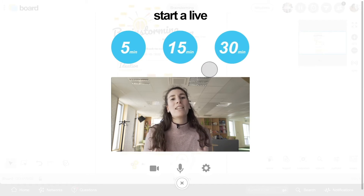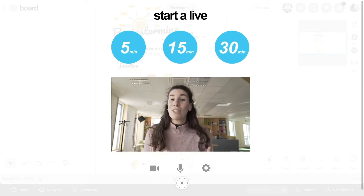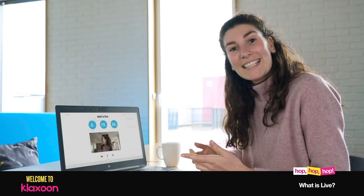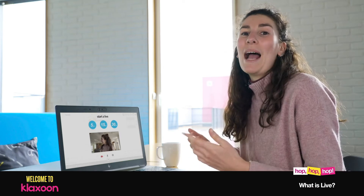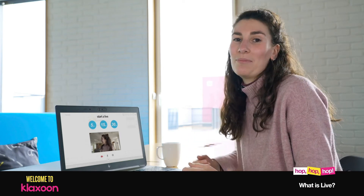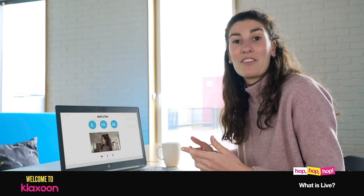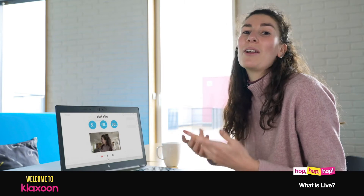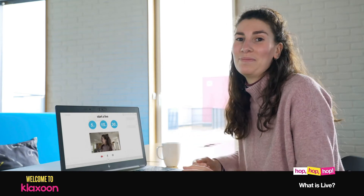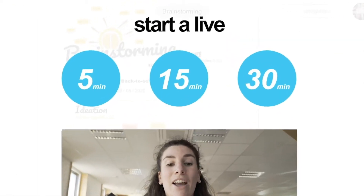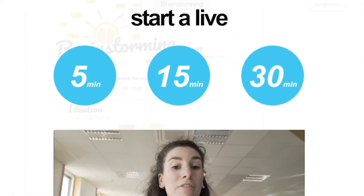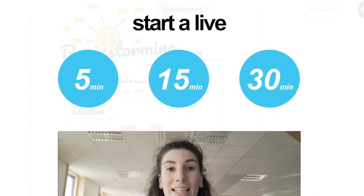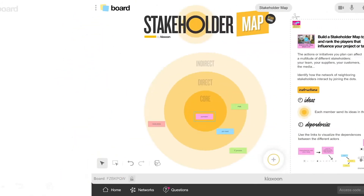The first question you may ask yourself is, how much time do I need? Each workshop has its own time. Sometimes a 5-minute exchange is enough, while some meetings require more time. So, is it going to be a 5, 15, or 30-minute meeting? That's up to you.